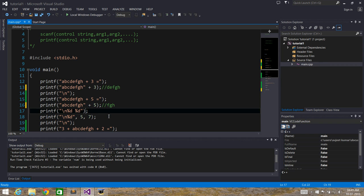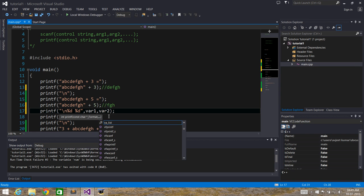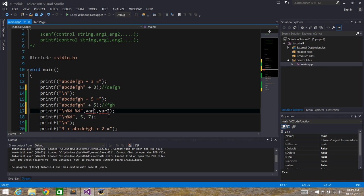Next, suppose we give only %d in printf without providing any variable. If you want to print an integer value to the console, you have to specify a variable like var1, var2 corresponding to each %d. But if we don't give variables and only give %d, what it does is print the garbage value available in the memory location pointed to by that %d. So within the range of the integer, it will print some garbage value.